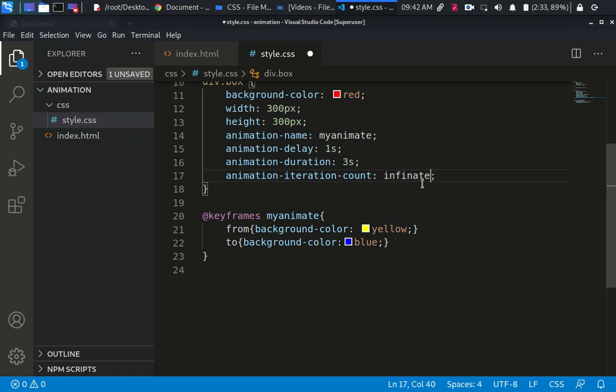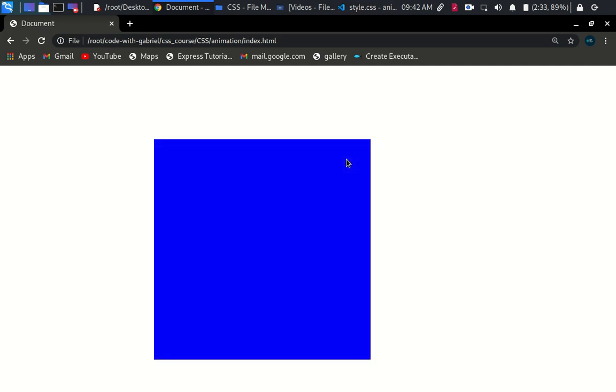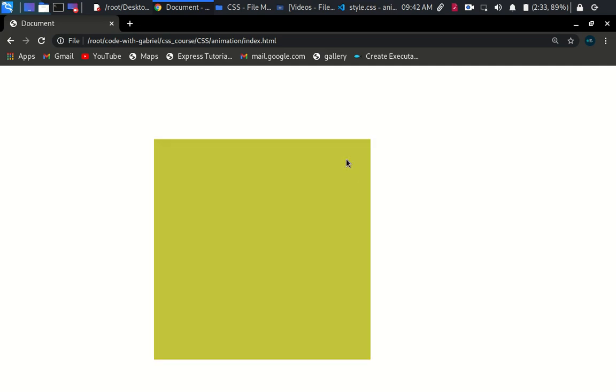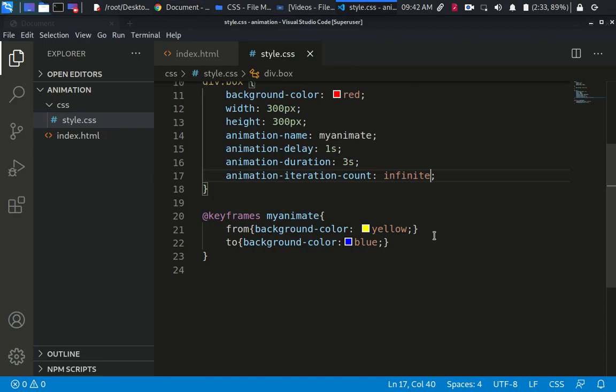Everybody knows what infinite means. Infinite actually means something endlessly. As you can see, I'm having this running endlessly. It's just going to continue running as long as the server is up, the browser is up, until you close the page.